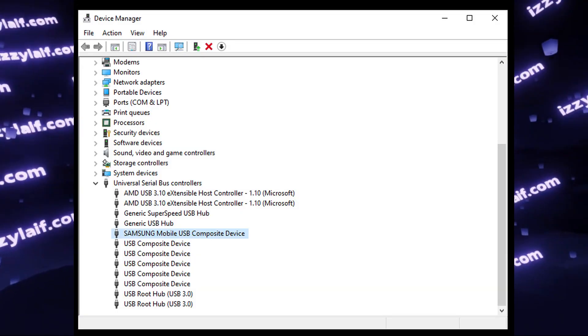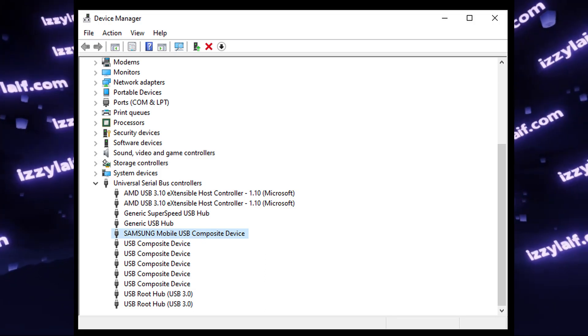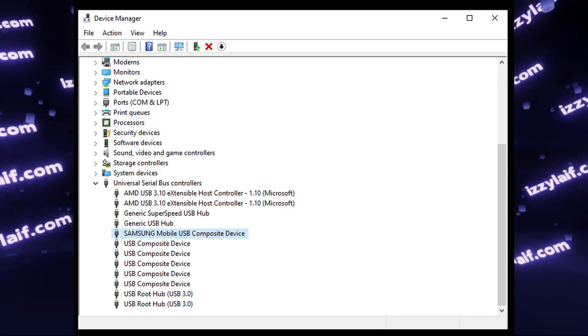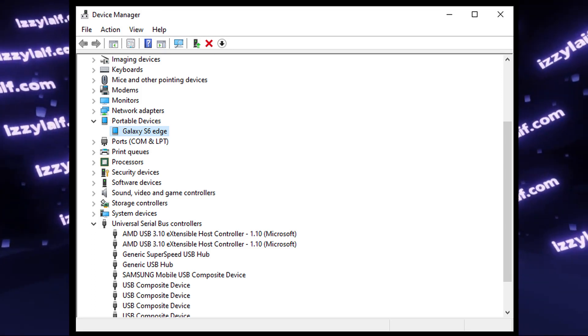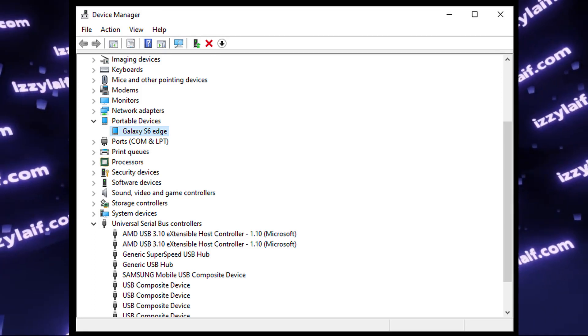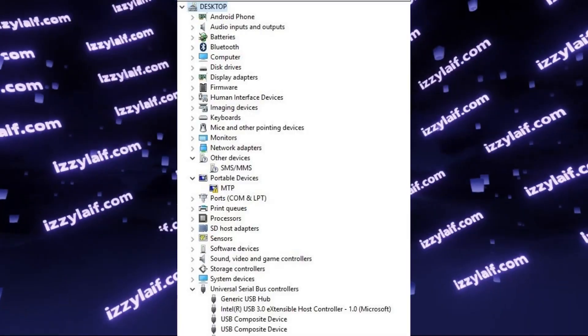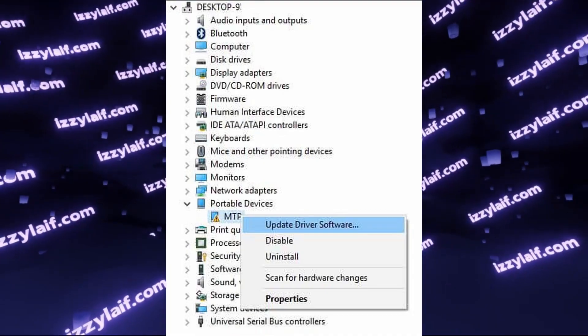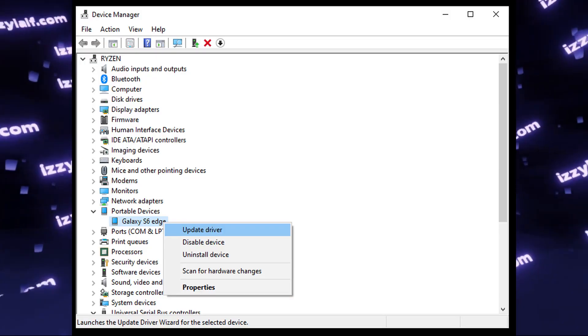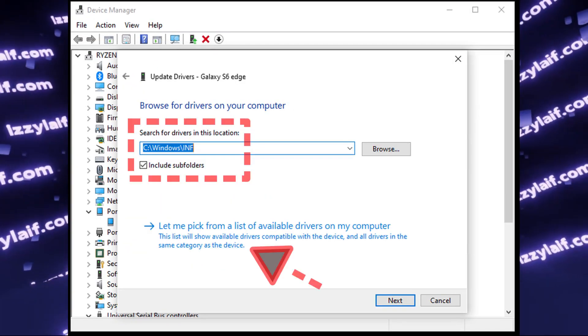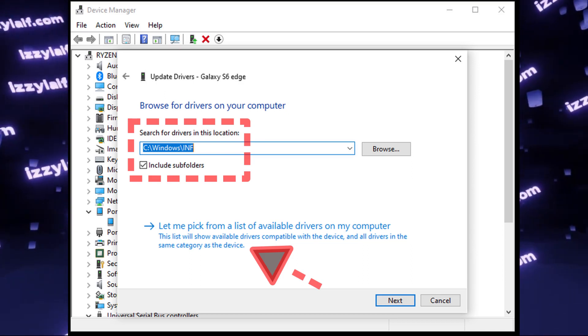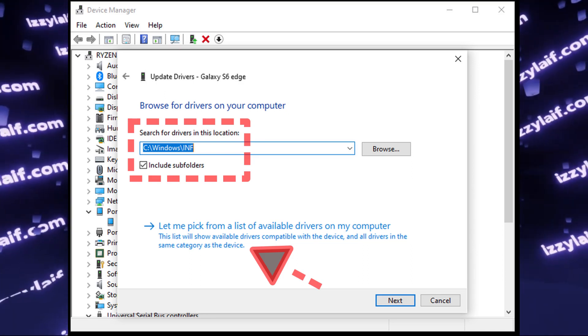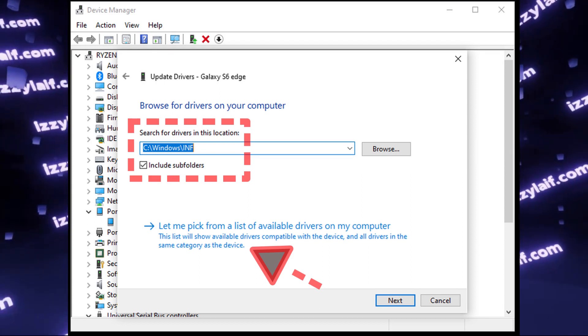The first case is when your device is actually detected in the Device Manager. It may be under USB section or under Portable Device section, and shown either as the device name, for example phone make and model, or simply MTP device. So all you need to do is right-click on it, select Update Driver, then Browse my computer for files. In the next screen, it is very important that the search for drivers in this location is the inf folder in your Windows installation.